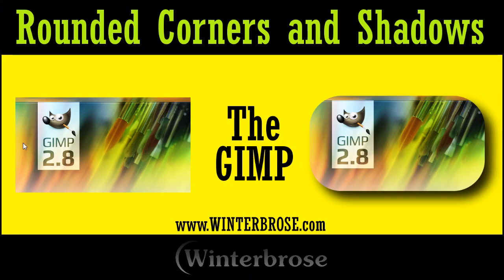That concludes this video presentation on making rounded corners and drop shadows for your images. We hope you enjoyed it. Please visit our website at www.winterbros.com. Or if you like us, please give us a thumbs up and like us on Facebook or YouTube. And we're also on Twitter and Pinterest also. Have a great day.